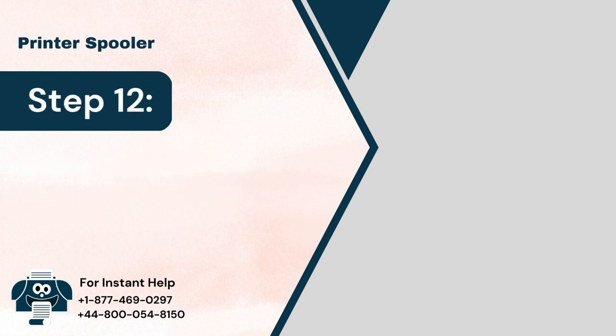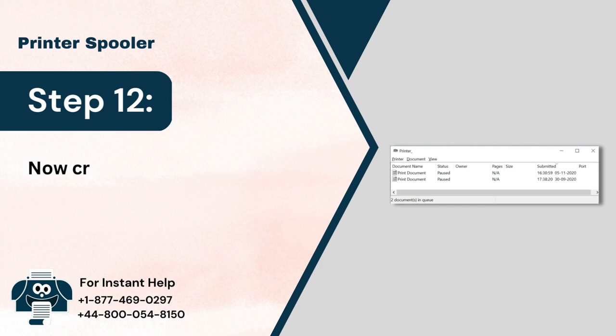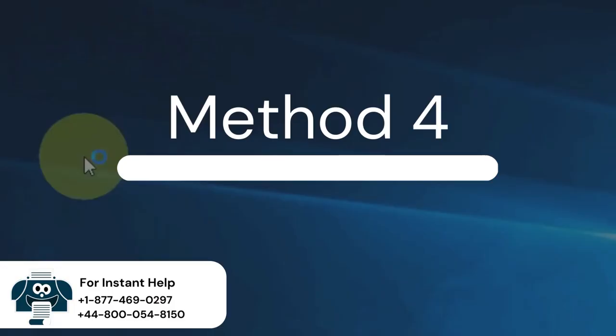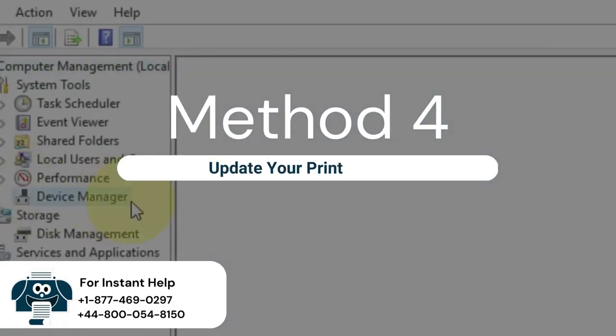Step 12: Now create a print job and see if the error is resolved. Method 4: Update your printer driver.